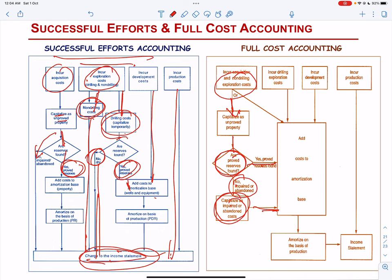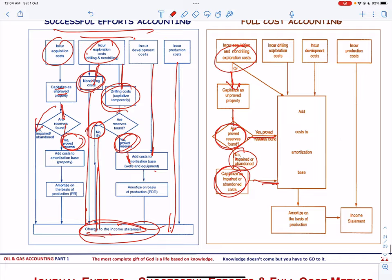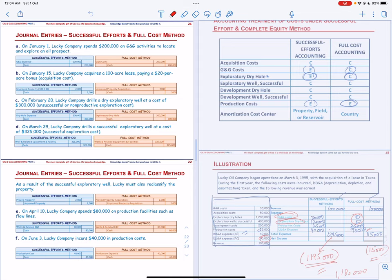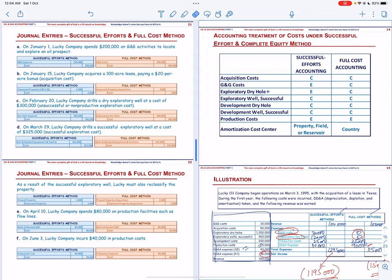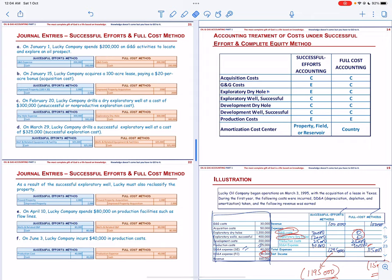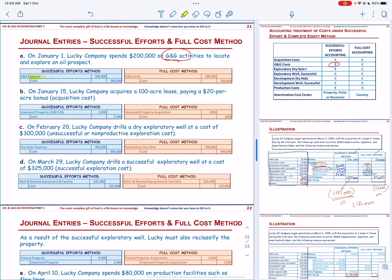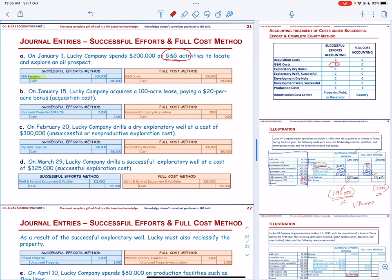Now let us record general journal entries under both the successful effort method and the full cost method using a template. On January 1, Lucky Company spends 200 on G&G activities to locate and explore an oil prospect. Under the successful effort method, G&G cost is expensed: G&G expense — debit; cash — credit. Under the full cost method, it is capitalized: G&G cost — debit; cash — credit. On January 15, Lucky Company acquires a 100-acre lease, paying 20 per acre as a bonus — that is the acquisition cost of 2,000. In either case, this is recorded as unproved property — debit; cash — credit. Under full cost, it is recorded as unproved property acquisition — debit; cash — credit. In both cases the costs are capitalized.